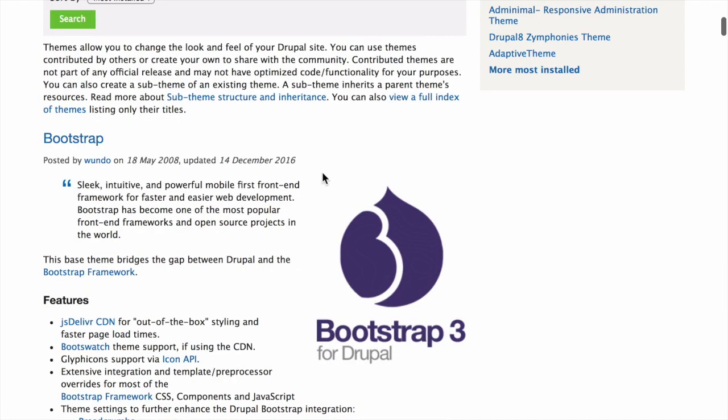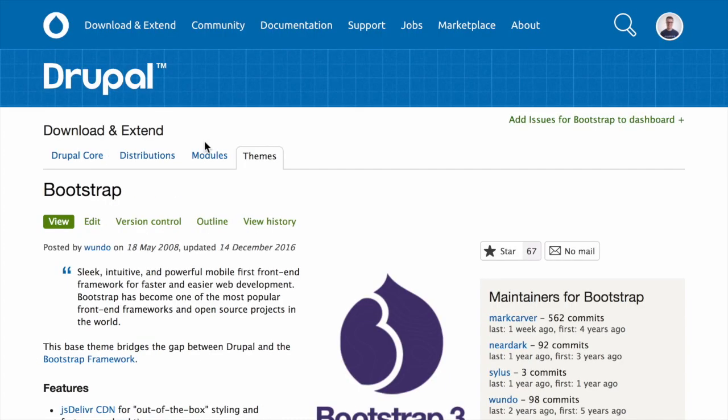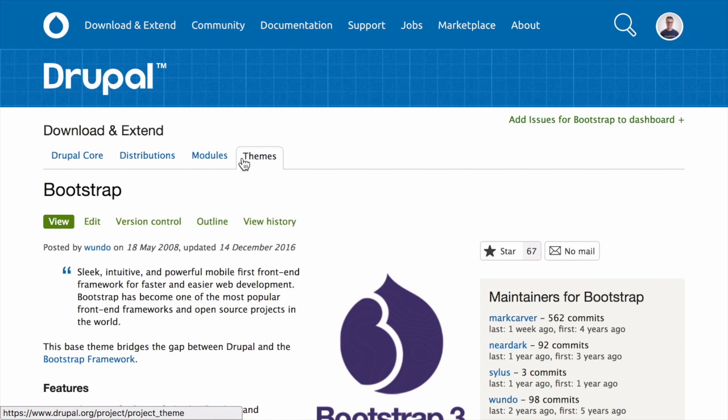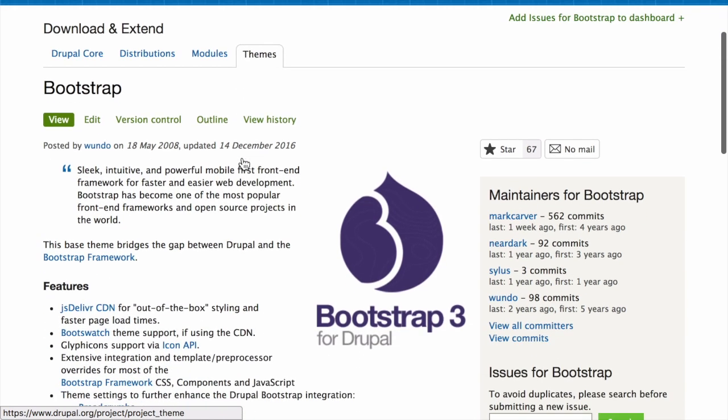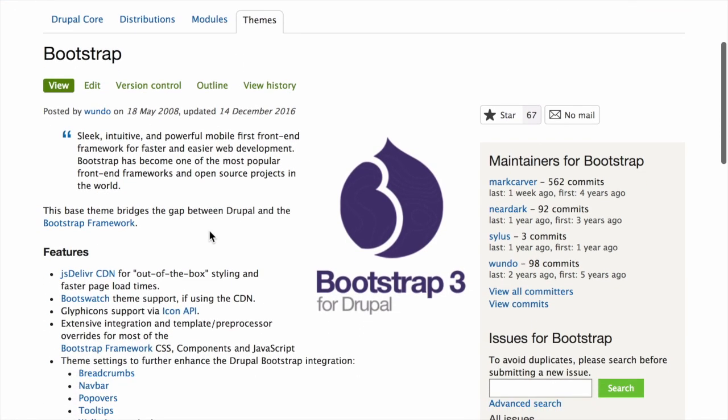To further evaluate a theme, click its title in the list of search results to visit its project page. Some aspects to pay attention to on the project page while evaluating themes include the description of the theme on its page. This should be clear and useful.